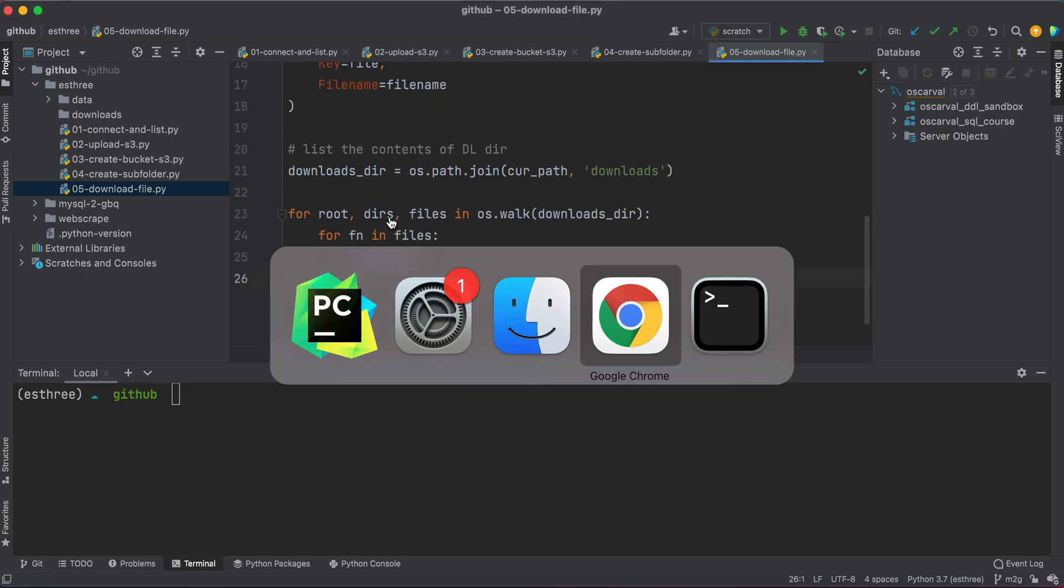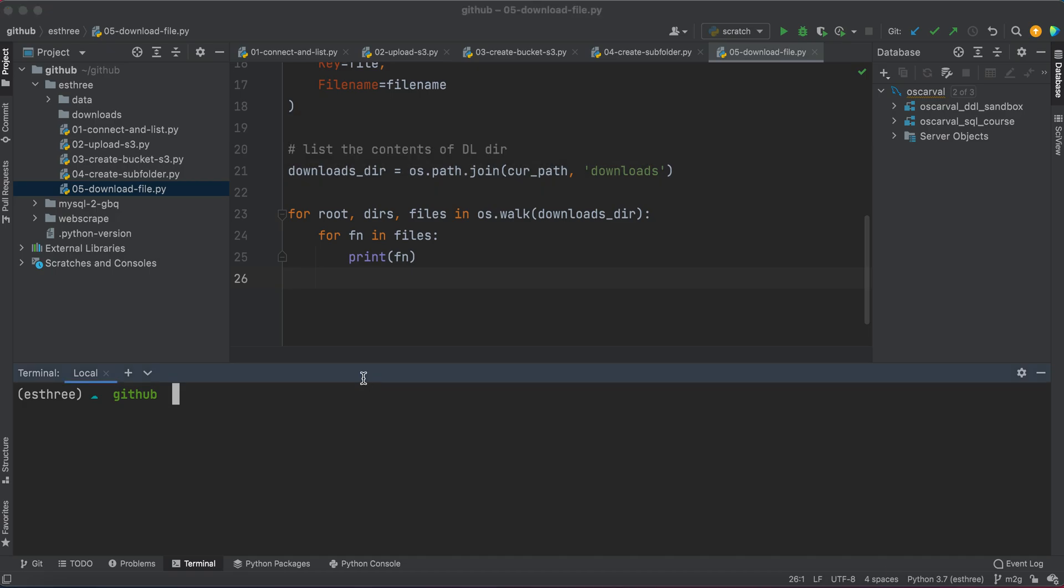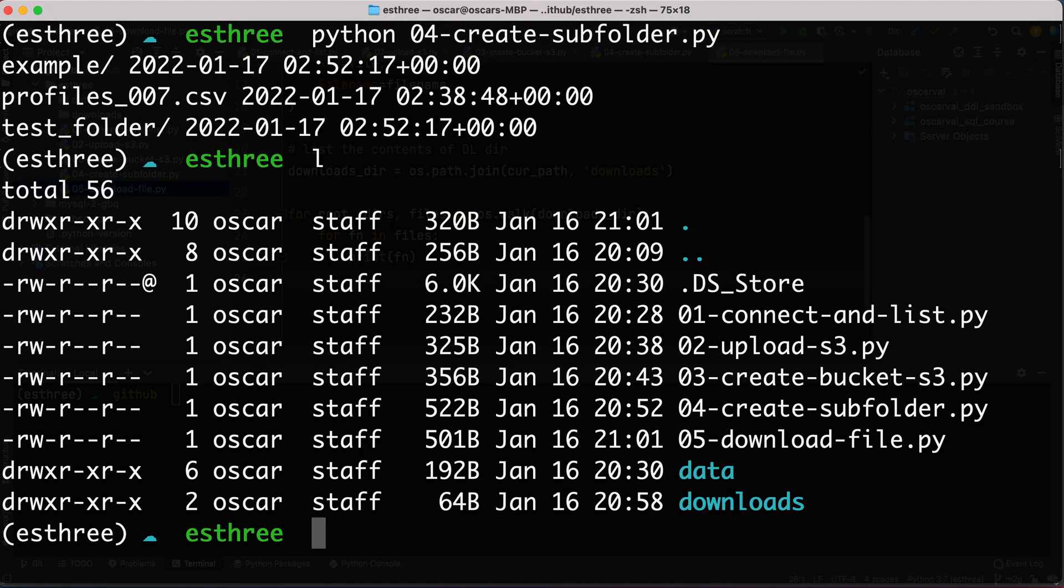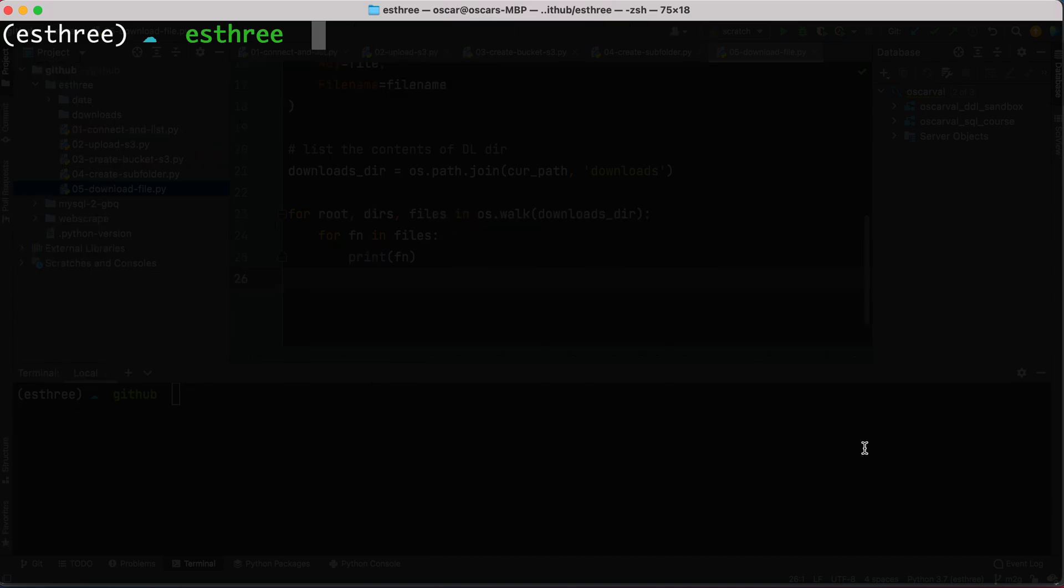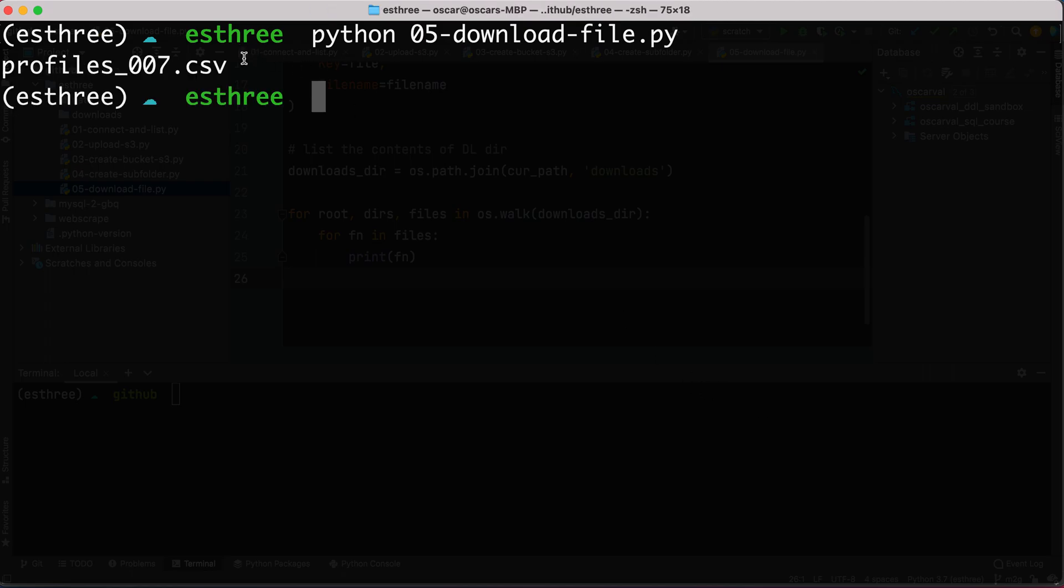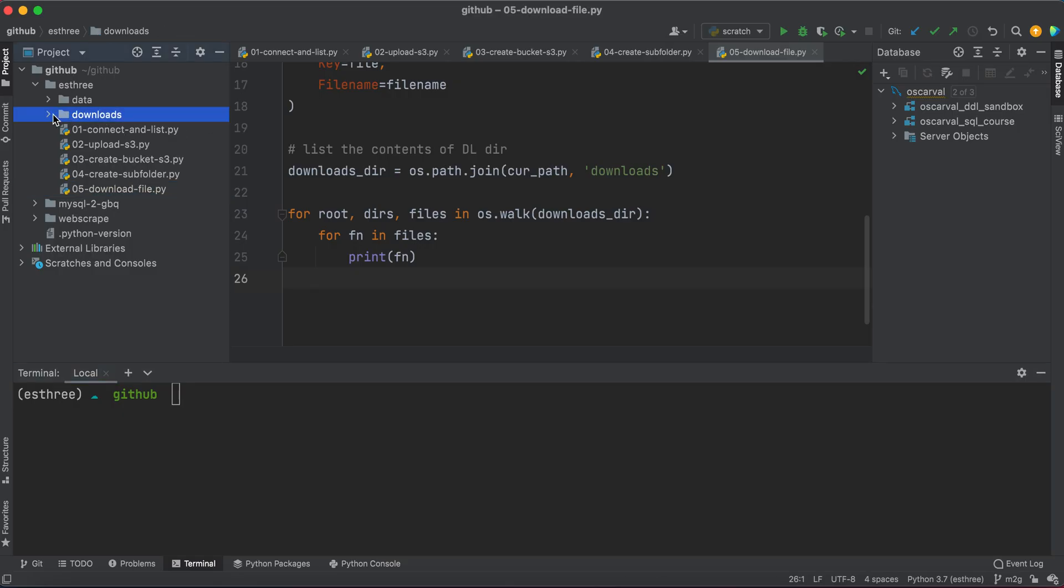All right, so let's go to our terminal. And we're going to have a new file, it's download_file. That's what we're going to run. So python 05. Cool. And it printed the profiles_007 that was downloaded. And if we look into our downloads folder and expand it, you see this little icon that wasn't there before. Now we downloaded the profiles_007.